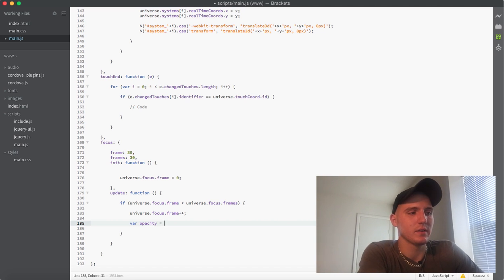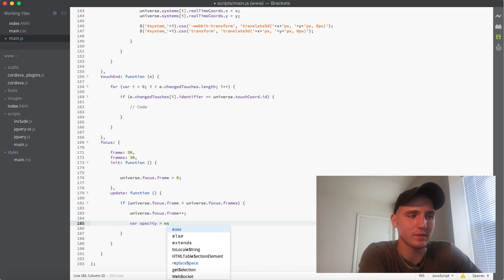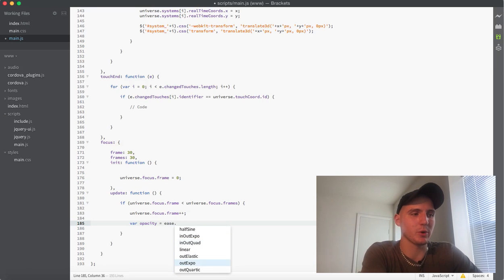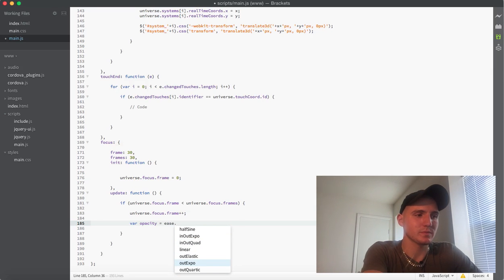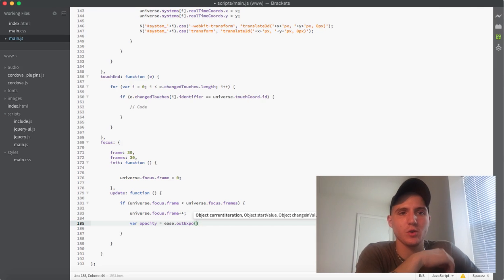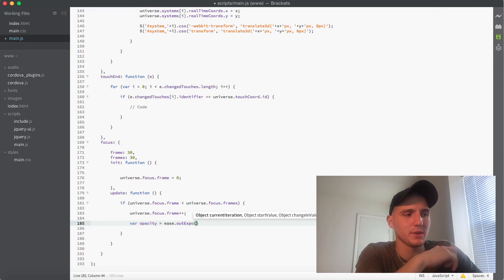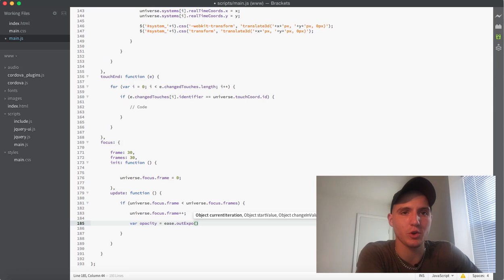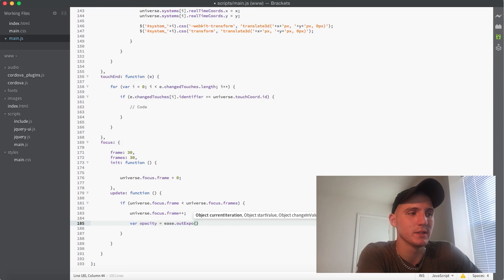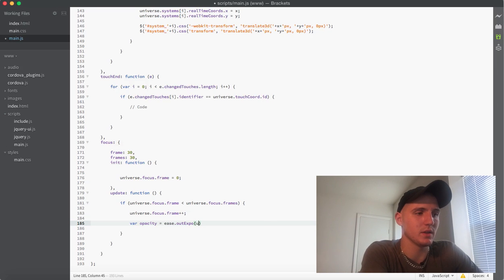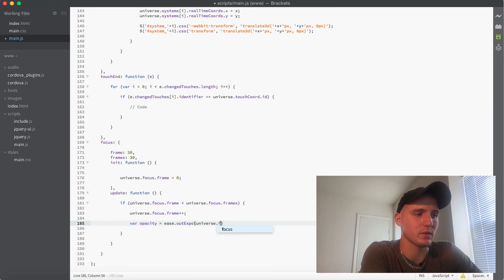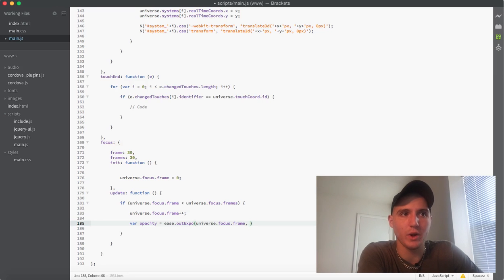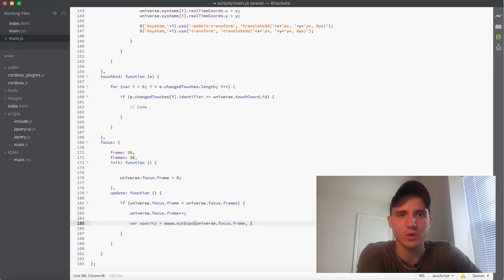Then we could say set variable opacity equals ease, and then we have access to all of these here, but we'll just say out expo. And then what we do is this takes four properties now, remember, and they're all numbers because you have your start iteration which is your frame, whatever frame you're currently on. So in this case it would be universe.focus.frame.